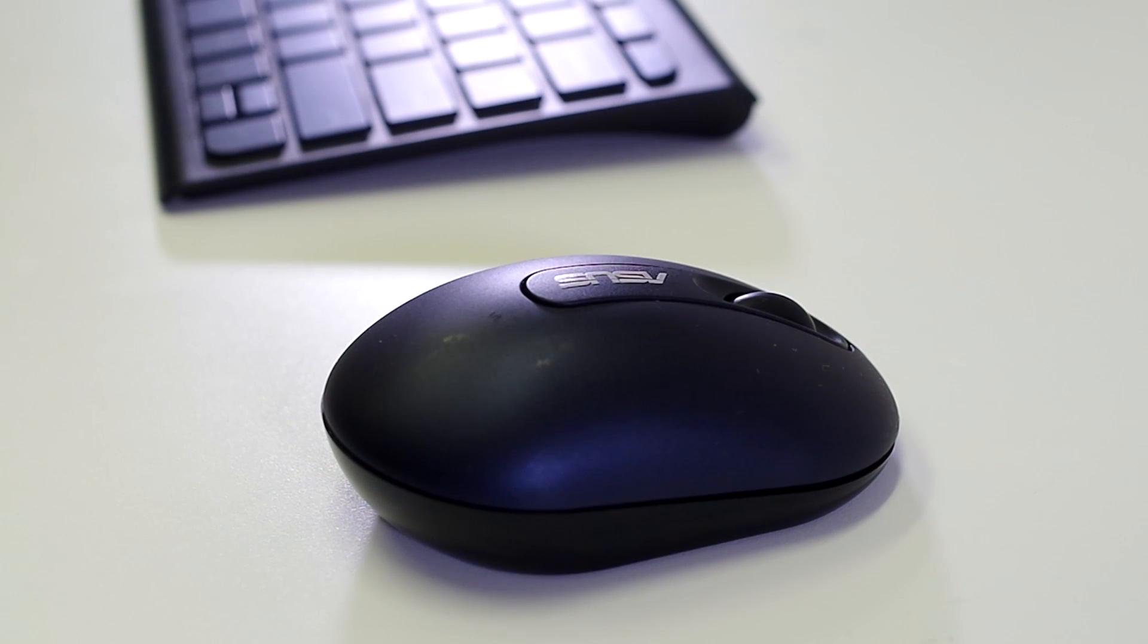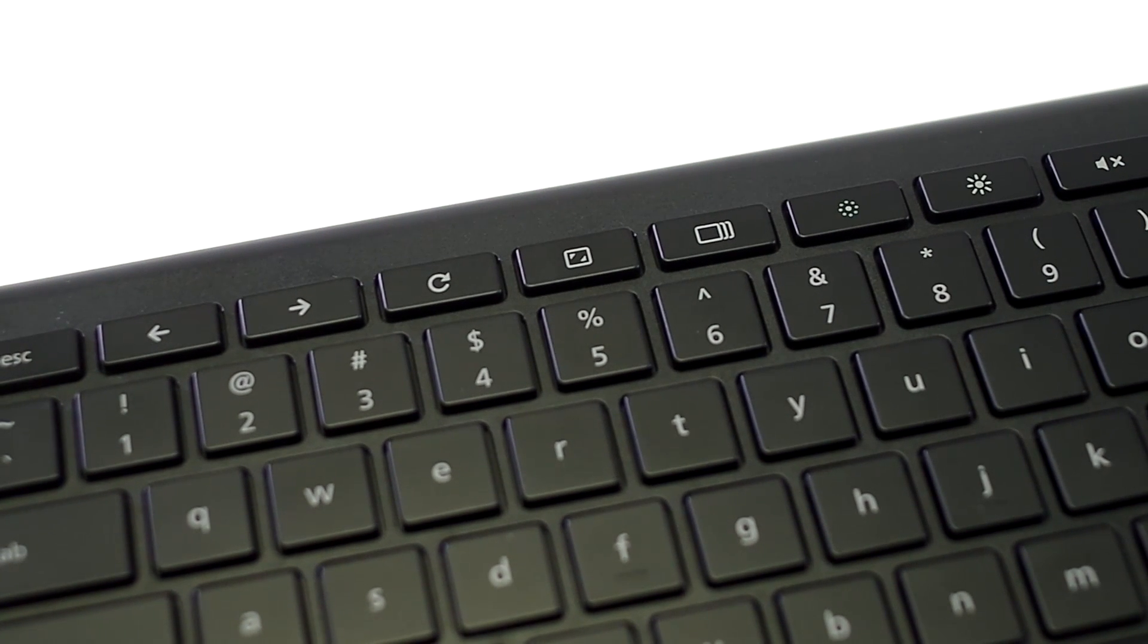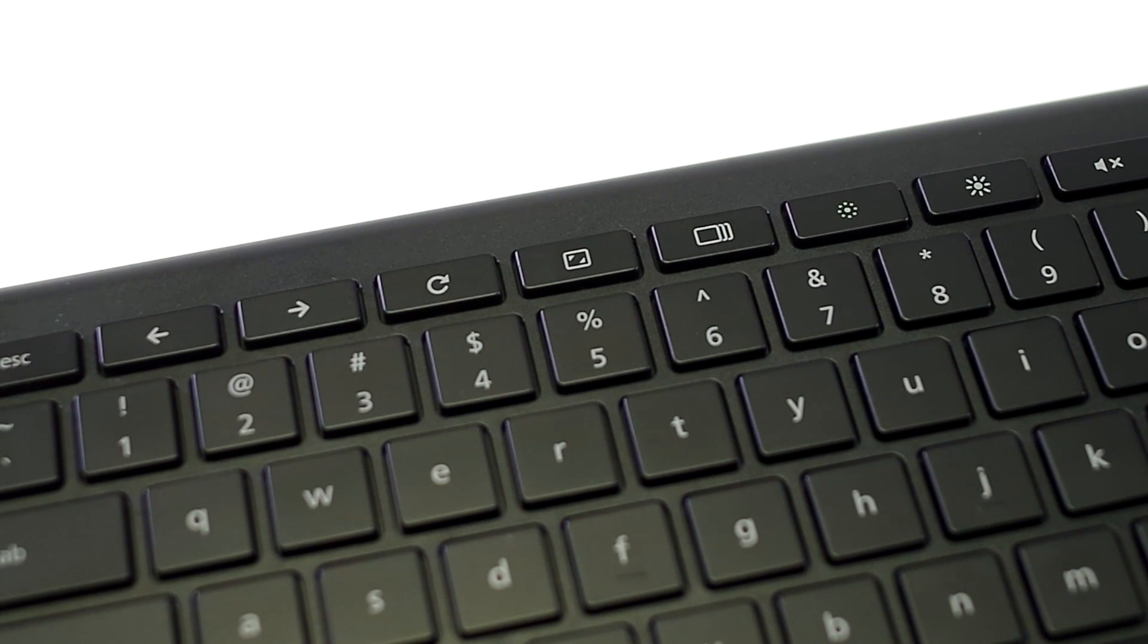ASUS Chromebox has a separately sold mouse and keyboard that is specially designed with unique Chrome OS shortcuts that makes using Chrome OS even faster and easier.